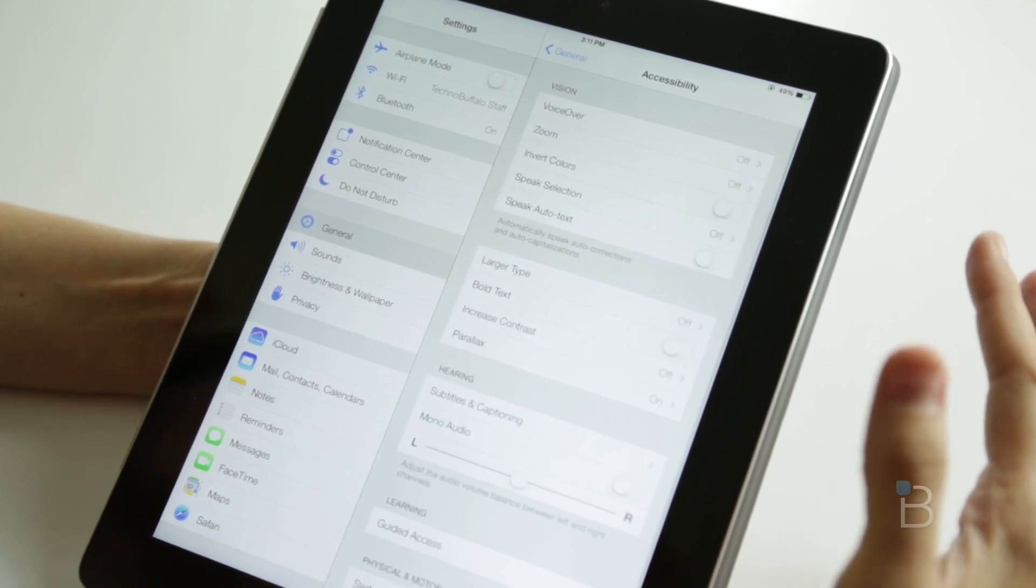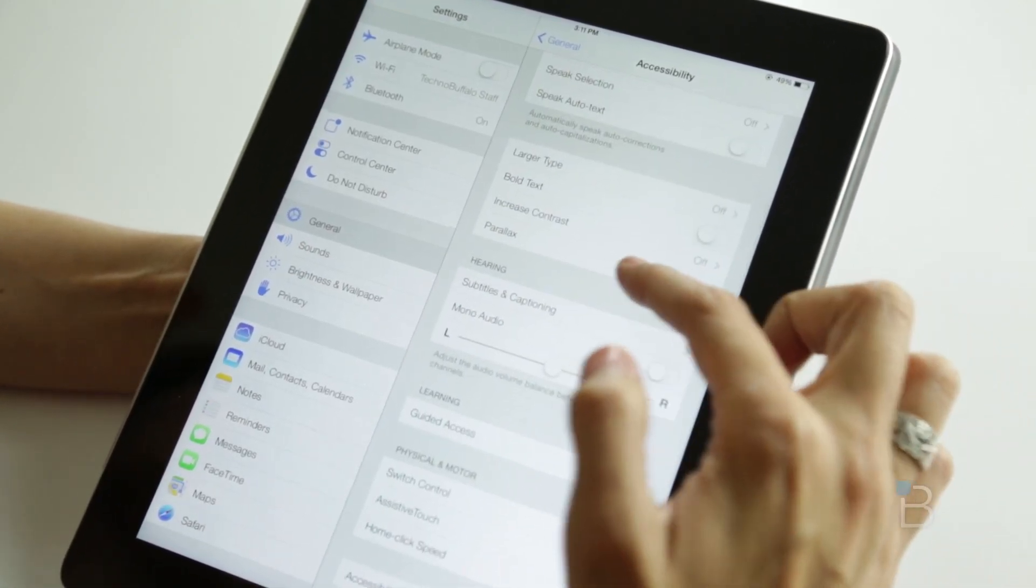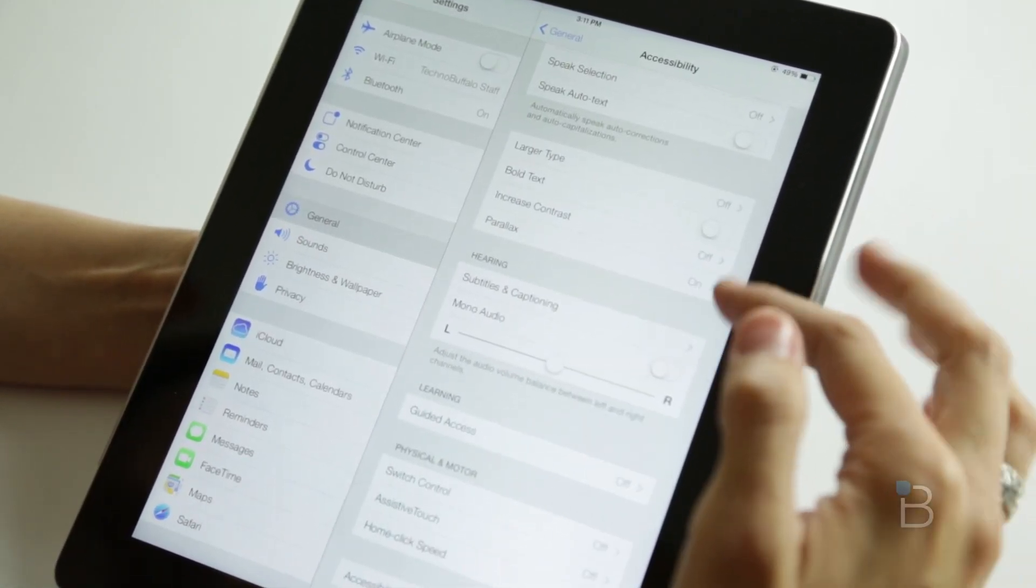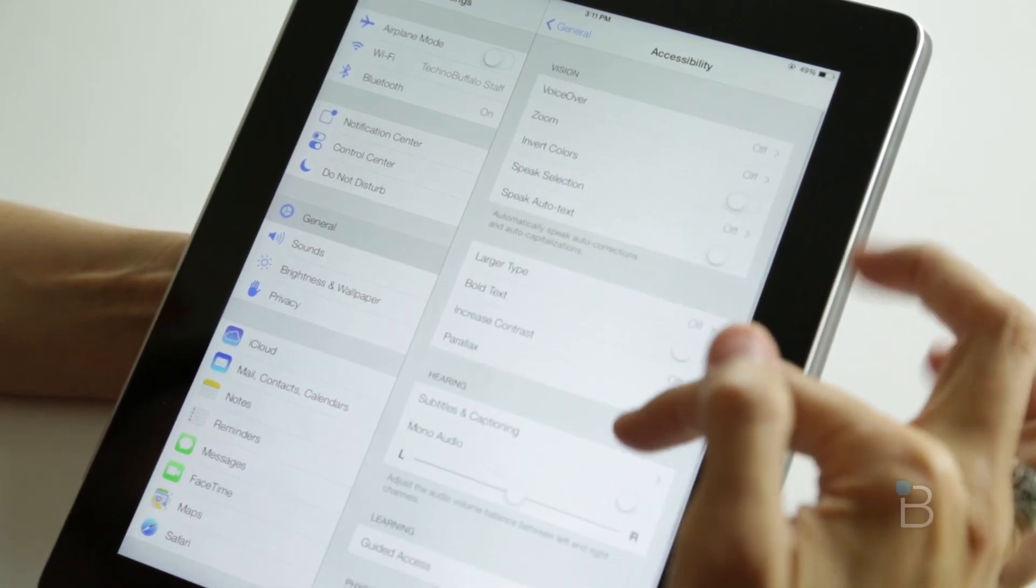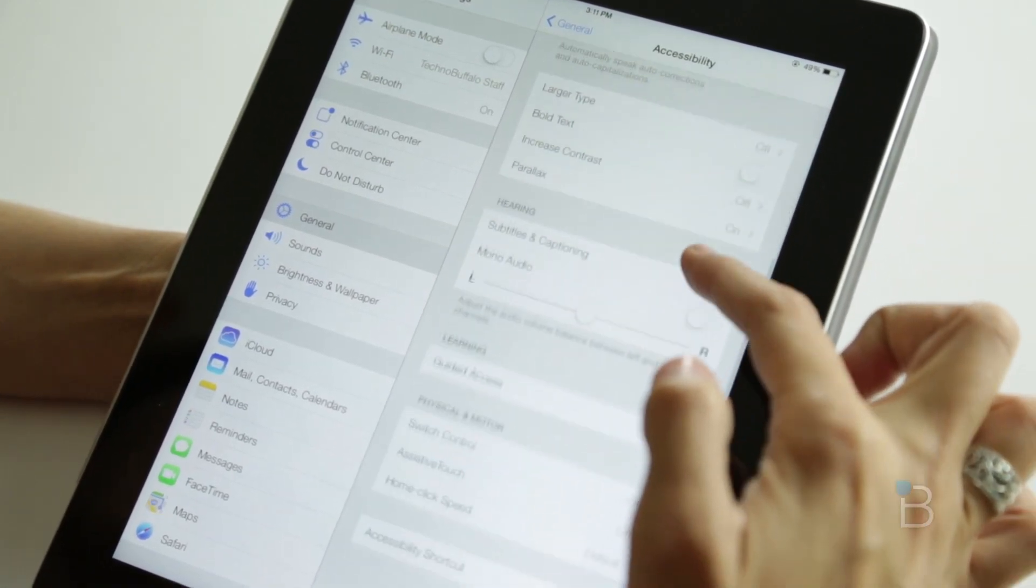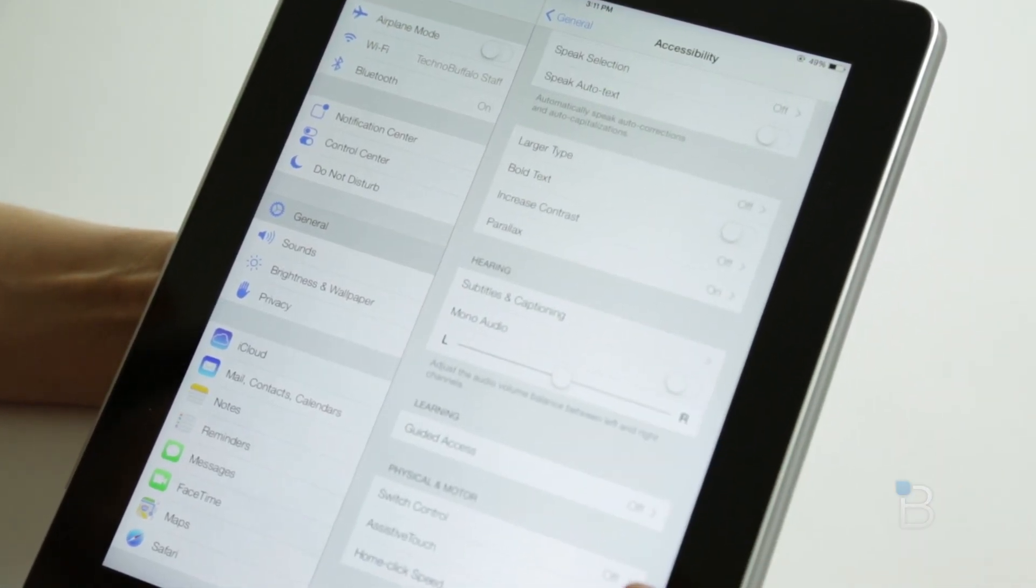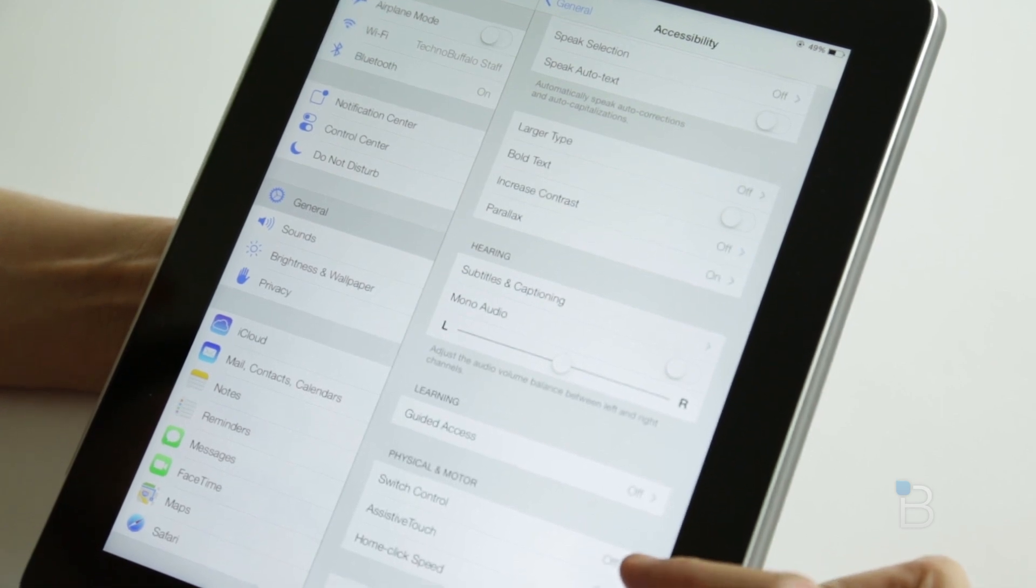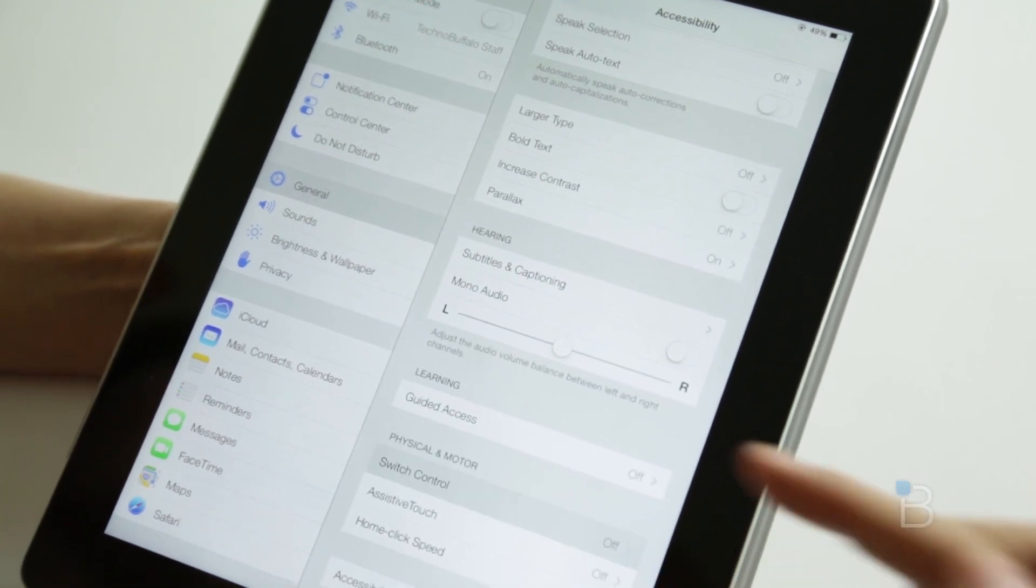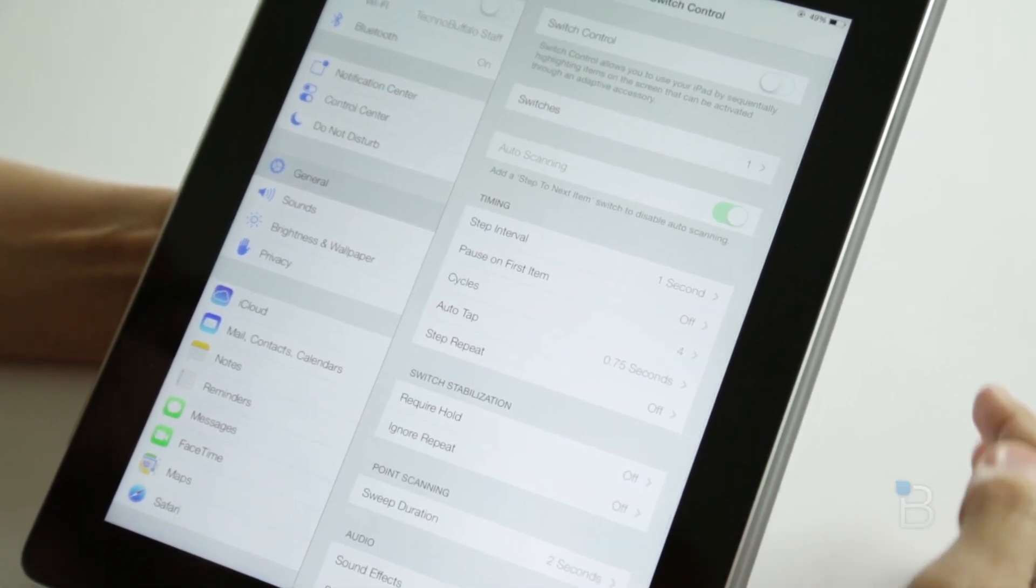Once we get in there, there's a lot of options available to us. We can shut off Parallax, things like that. There's also a physical and motor option down here. You can see the very first one is Switch Control, so we're going to check this out.